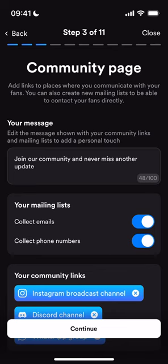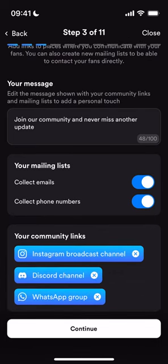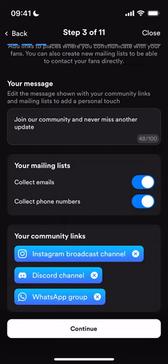Then I build my community page. This is a page where I can collect email addresses, collect phone numbers, build my broadcast channel, my Discord channel, and my WhatsApp group. You can toggle these on and off as you see fit, but we recommend collecting as much information about your audience as possible. This is an audience you will own — it's no longer a rented social media audience. These are people that will sit in your own database and you can communicate with directly.